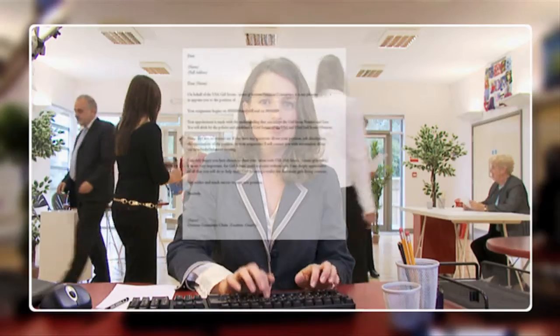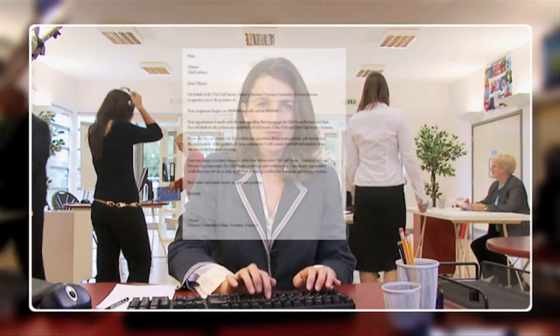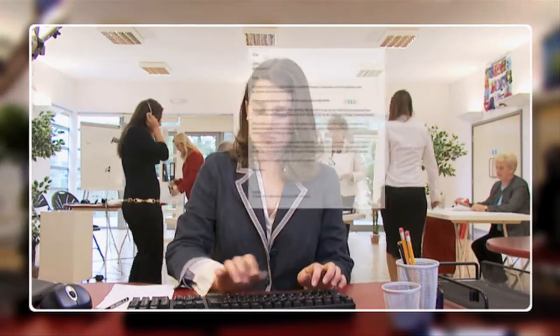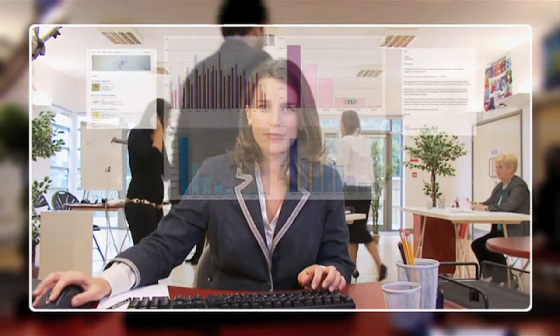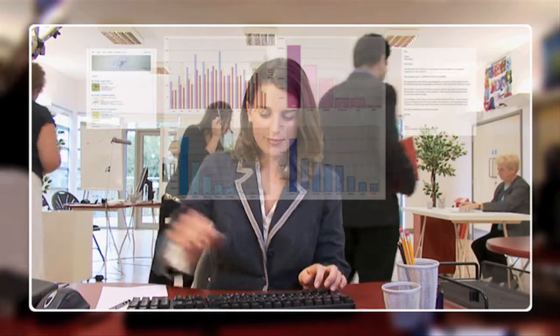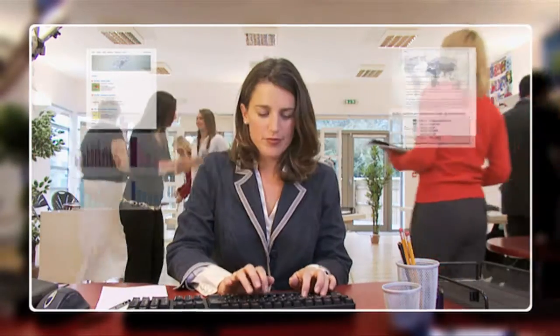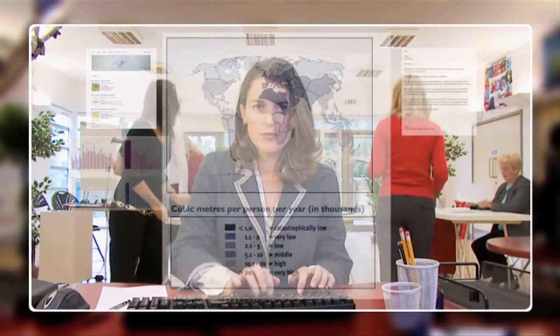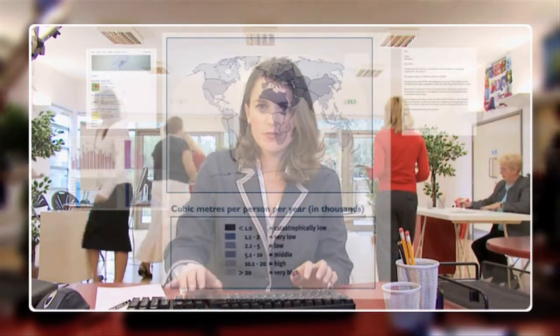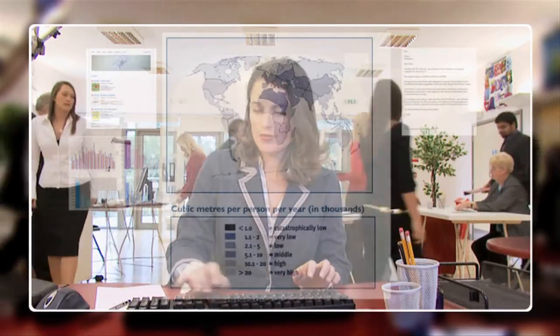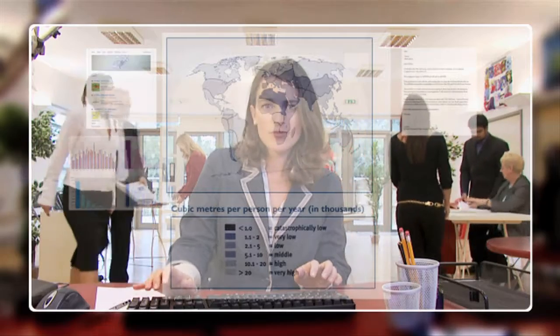In today's interconnected world, maintaining and protecting a fully functional website is critical. For online businesses and services, a distributed denial of service, or DDoS attack, represents a clear and ever-present danger.